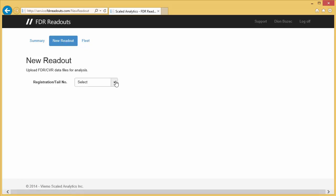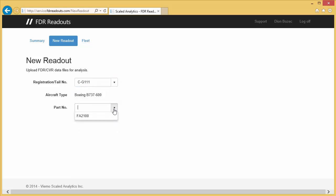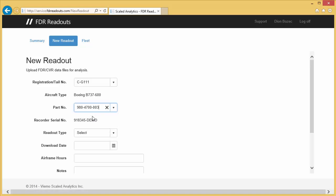We will have all of your aircraft information in the database, so it is just a matter of selecting the appropriate aircraft and the installed recorder against which you want the readout performed. In this case, this aircraft has a flight data recorder, a cockpit voice recorder, and a quick access recorder. We'll pick the flight data recorder.